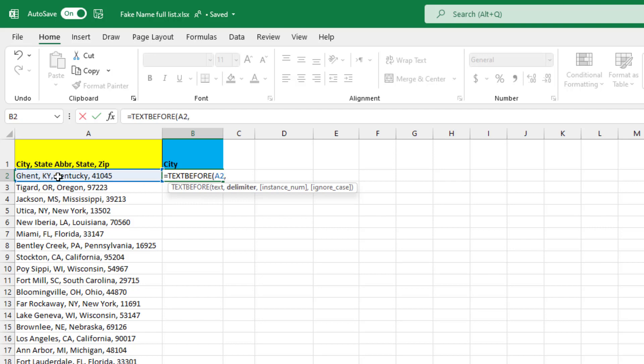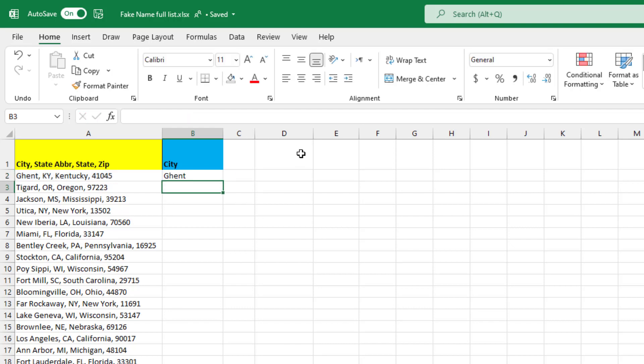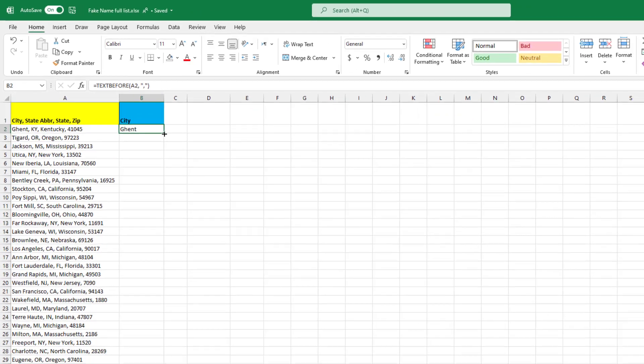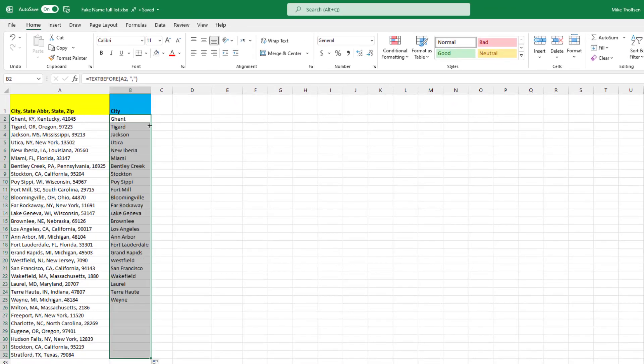In this case, I'm going to search for a delimiter. I'm going to put the comma. So quote, comma, quote, and then close parentheses, hit enter. So what it does is it searches for all the text before the comma. And then I'm just going to double click the square. It'll extract everything.